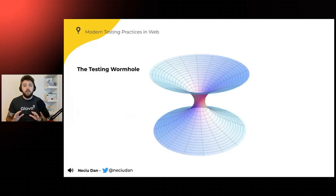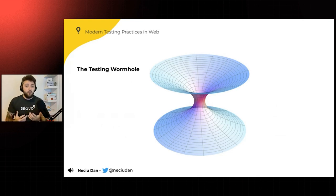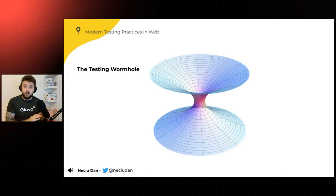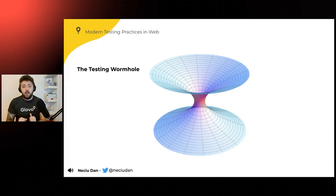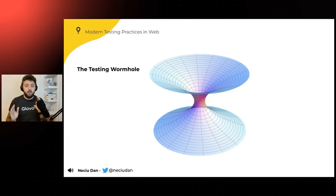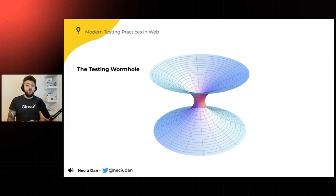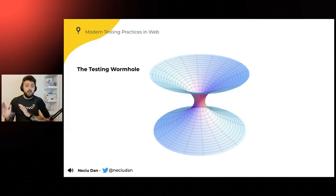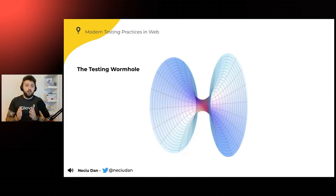So here it is, the testing wormhole. And what makes it unique for the other testing structures is, as you know, a wormhole is in space. So it has no up, down, right, left. So every part of the testing wormhole is as important as the other part. And the other feature is that it's in space. So no one can hear you scream your frustrations because your end-to-end tests are not passing.